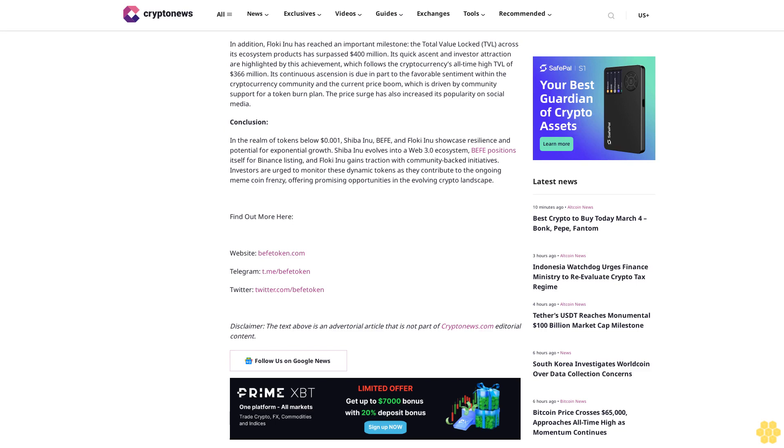Find out more here: Website: bifatoken.com, Telegram: t.me/bifatoken, Twitter: twitter.com/bifatoken